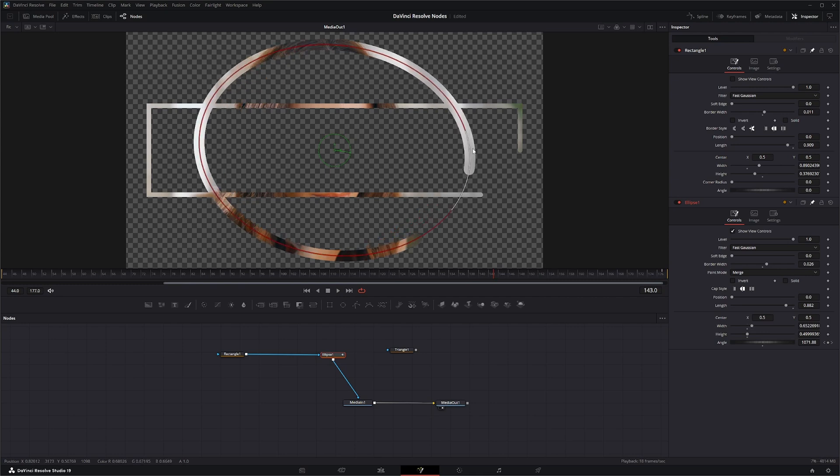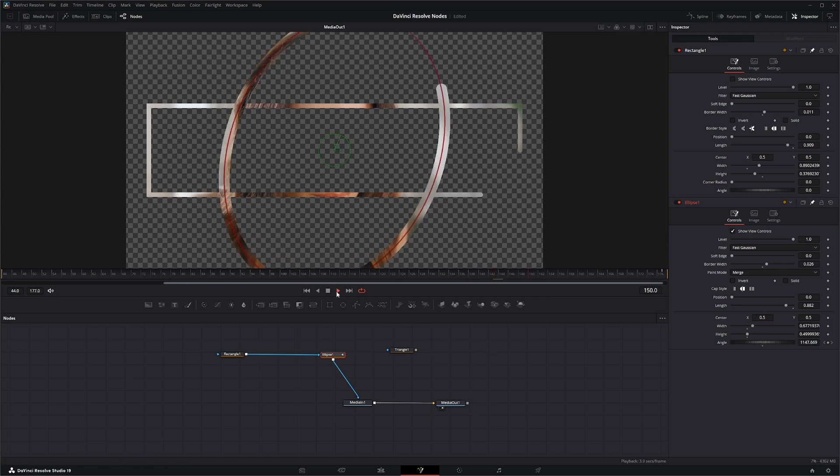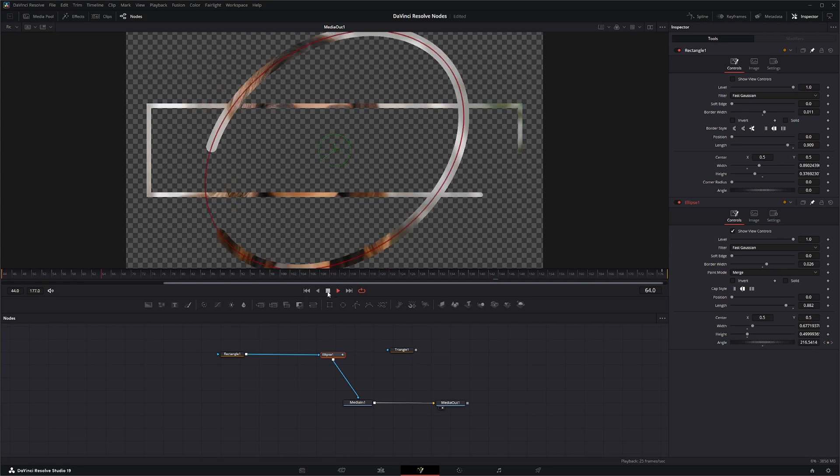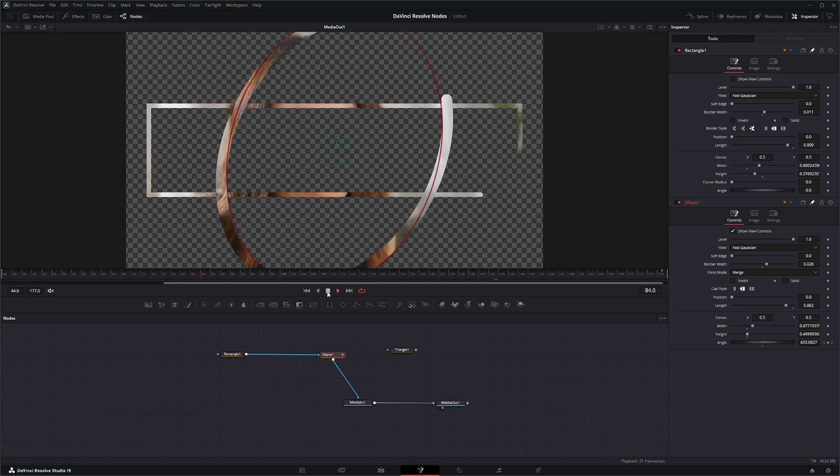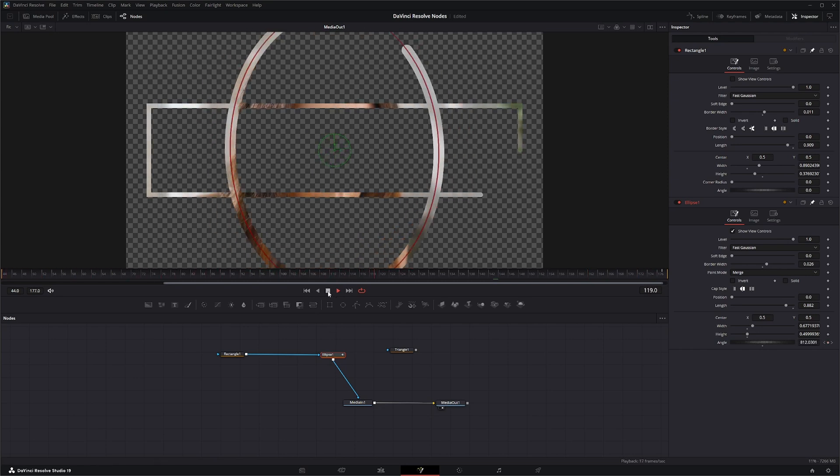So now if I play it, it's going around four times, which makes sense. However, if we were to change the size, you notice now our whole thing is rotating, and that might not be what you want. You just want that border to rotate.